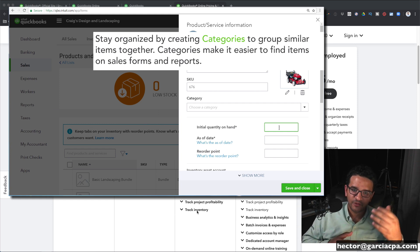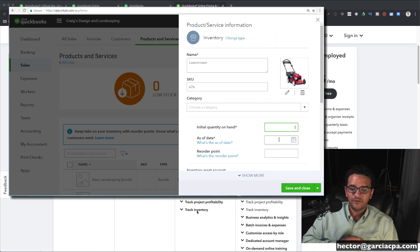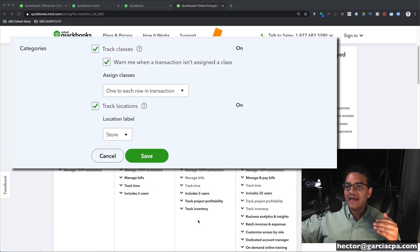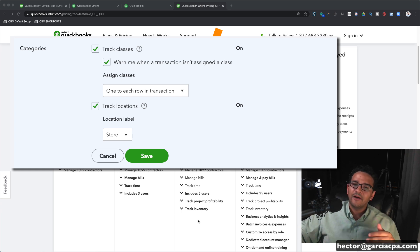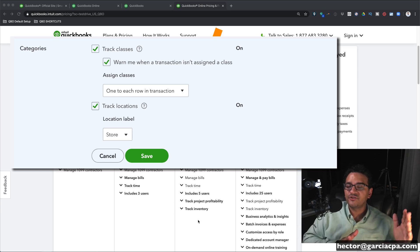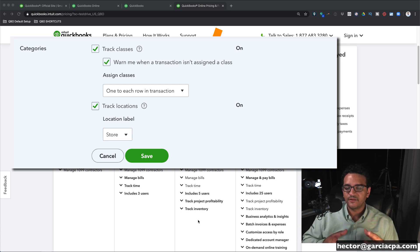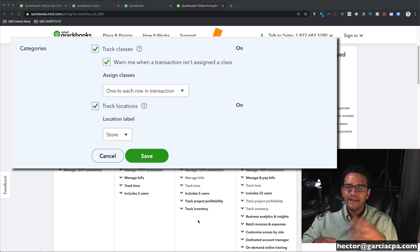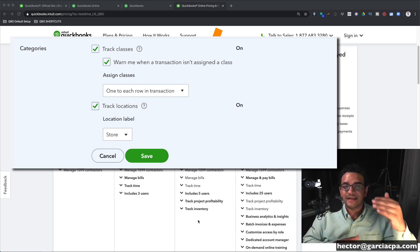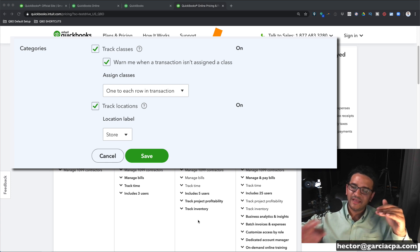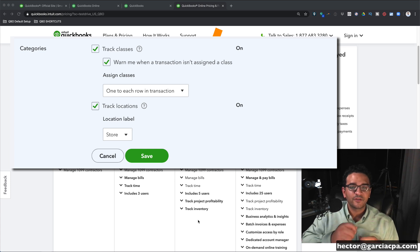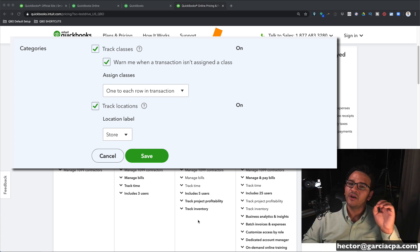QuickBooks Online Plus allows you to track inventory coming in, inventory coming out, and inventory value. It also includes classes and locations, which allows you to add multiple dimensions to your reports and create cost centers. With classes you can have different departments inside your business — such as labor, materials, overhead, and admin — and assign a class to each expense. Later you can run a profit and loss by class or filter reports with details of transactions under that class.